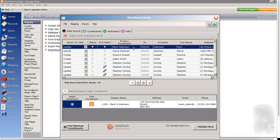So if we take Mark Adamson's record, for example, in the bottom half of the data review screen here, we can see that Importacular has found a match for this constituent. So rather than creating a new Mark Adamson, it's suggesting that we update the existing one.